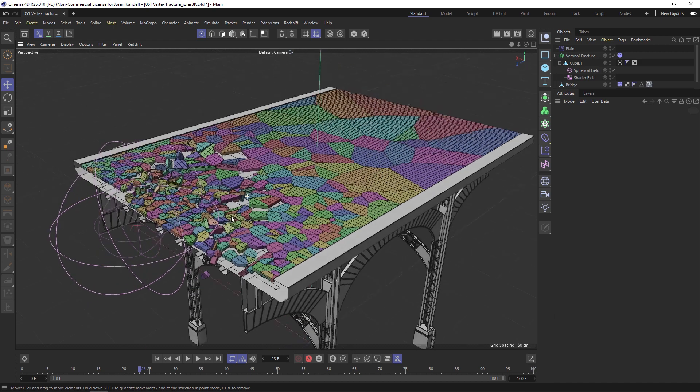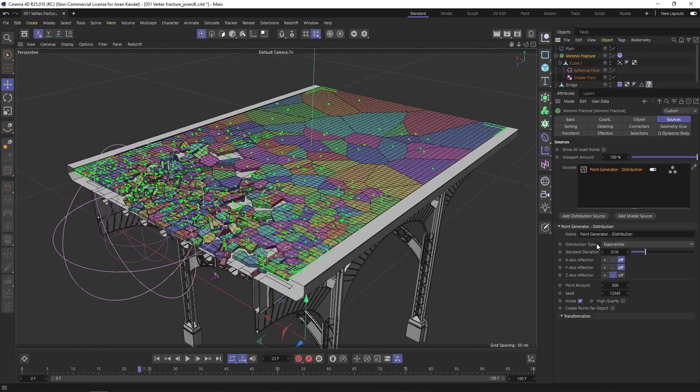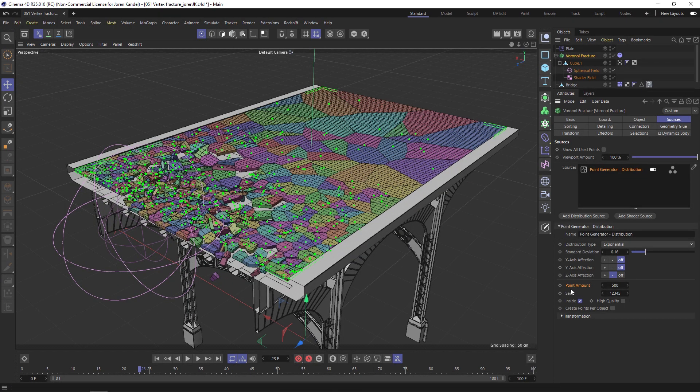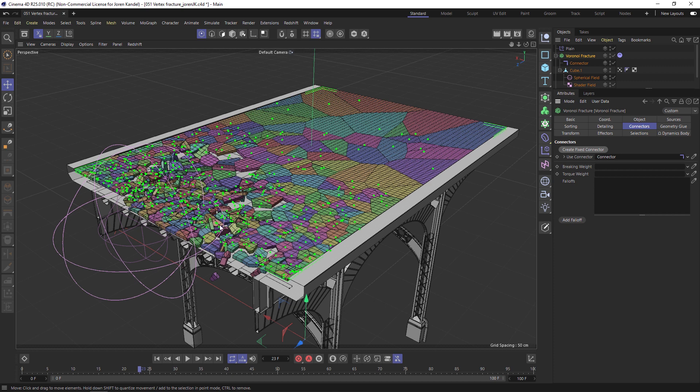From here you get the basic setup. You can go into the Voronoi Fracture and add a bunch more points so it's more realistic. You could even go into the Connectors tab and create some connectors in between all these pieces, and that'll make it look a lot more realistic as well, although it will slow things down quite a bit.